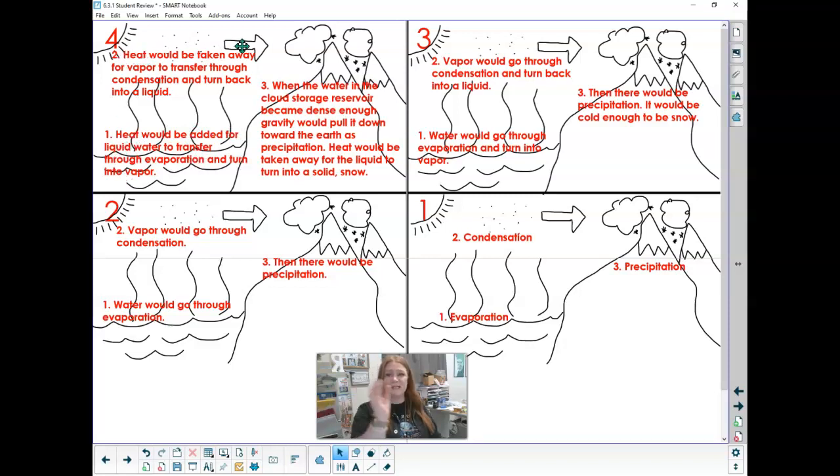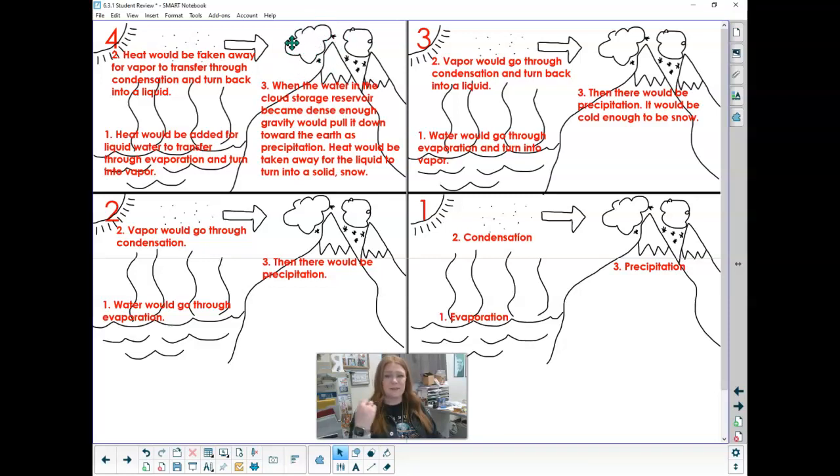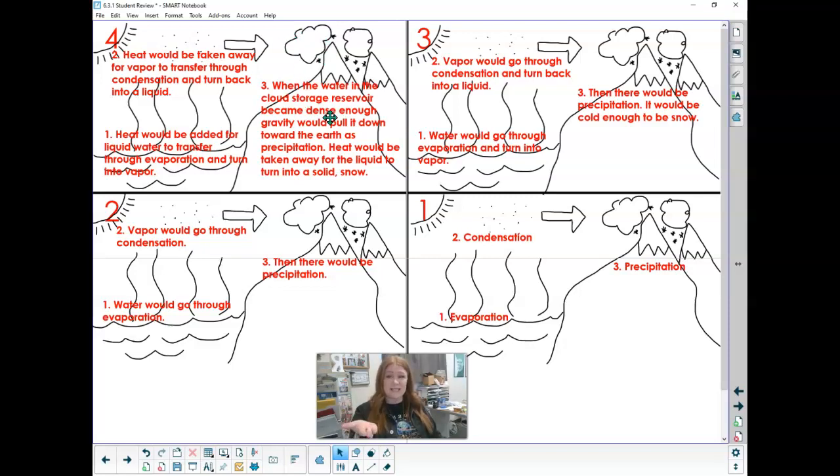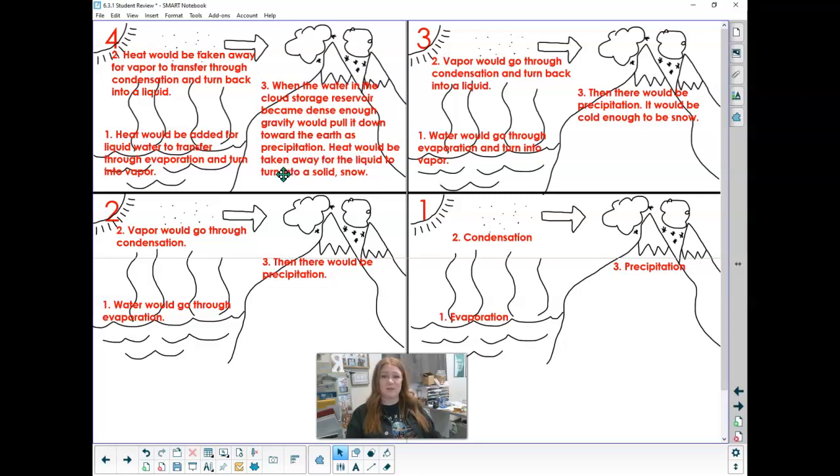Then heat is taken away for vapor to transfer through condensation and turn back into a liquid. When the water in the cloud storage reservoir, so I'm adding in that extra vocabulary, cloud storage reservoir, it became dense enough. Oh, there's another word in there. Gravity would pull it down toward the earth as precipitation. Heat would be taken away for the liquid to be turned into a solid, which is snow.